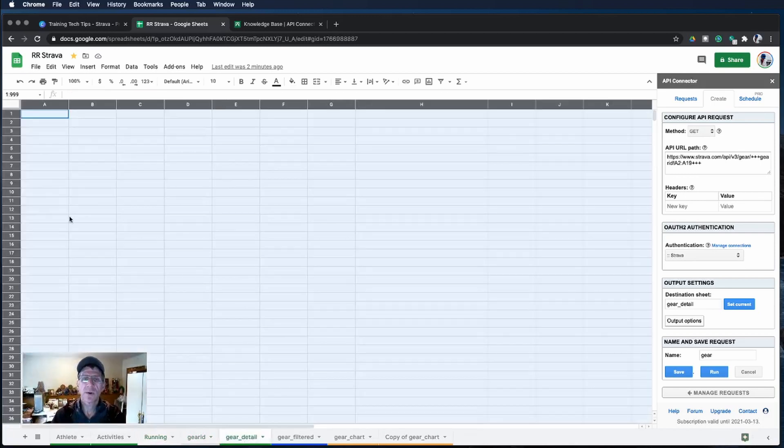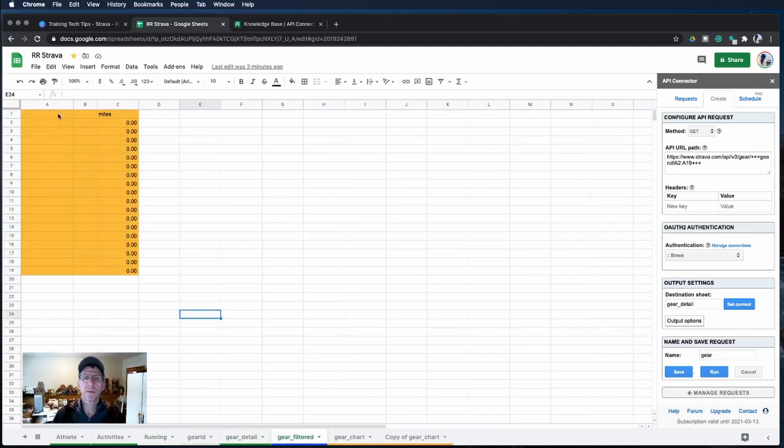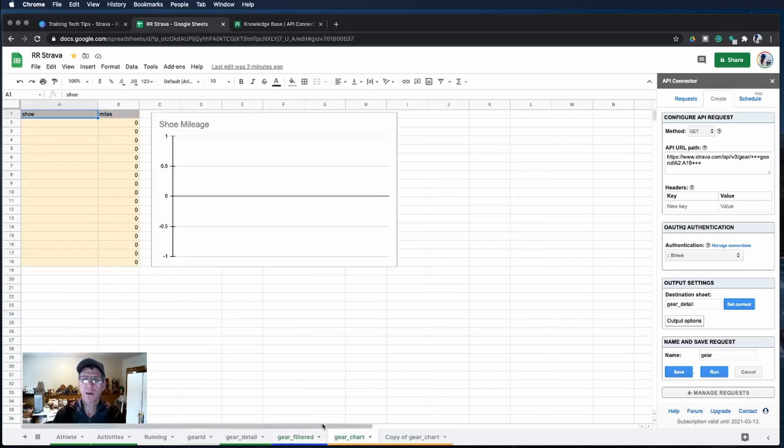Now we want that gear ID gear detail filled in and what that will do is populate this list which will be the shoes that we have as well as what miles we've put on that shoe and ultimately we'll be able to build this chart.